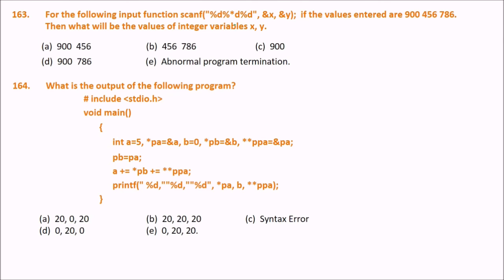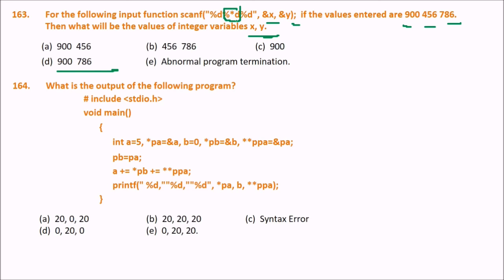For scanf with format "%*d %d %d" and inputs 900, 456, 786: what are the values of x and y? The format specifier %*d suppresses the input and does not store it in any variable, so 456 is skipped. The values stored are x = 900 and y = 786.